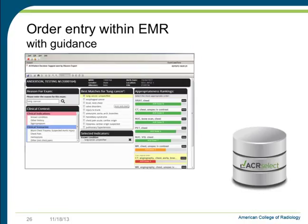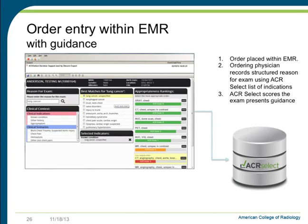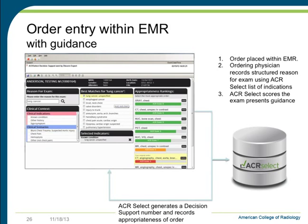This is an incredible tool to assess the appropriateness of imaging without burdening any ordering physician or radiologist with additional activity. When ACR Select is integrated with the EMR, it can be configured to present guidance to the ordering physician, where the ordering physician records a structured reason for the exam. ACR Select scores the exam and presents guidance from its knowledge base to help guide the ordering physician to the correct exam. The ordering physician selects the exam, ACR Select generates a decision support number, and records the appropriateness of the exam in the EMR.